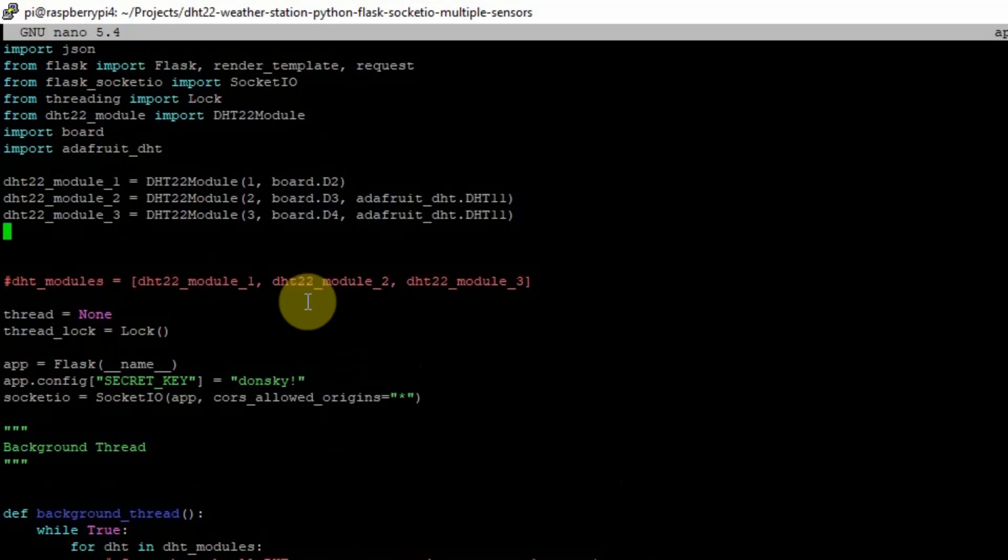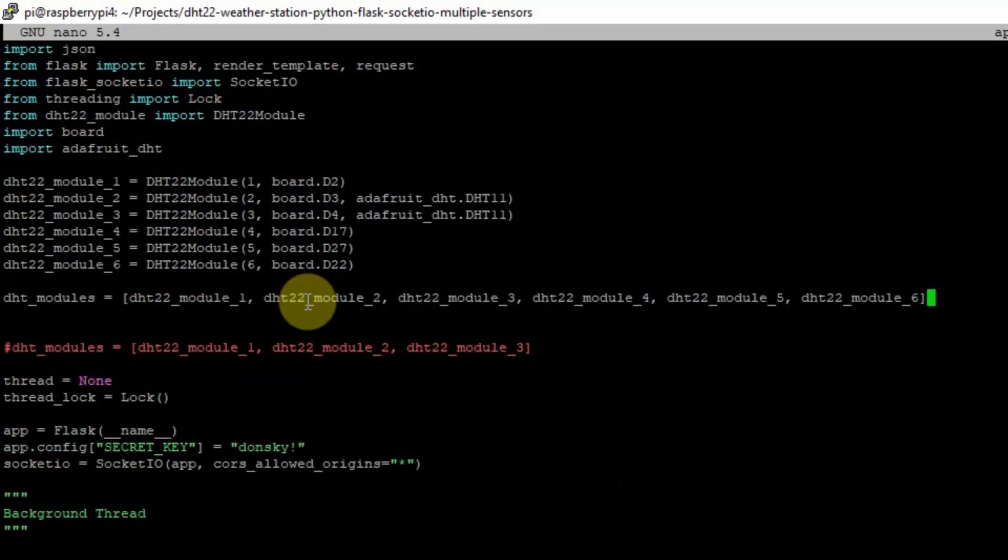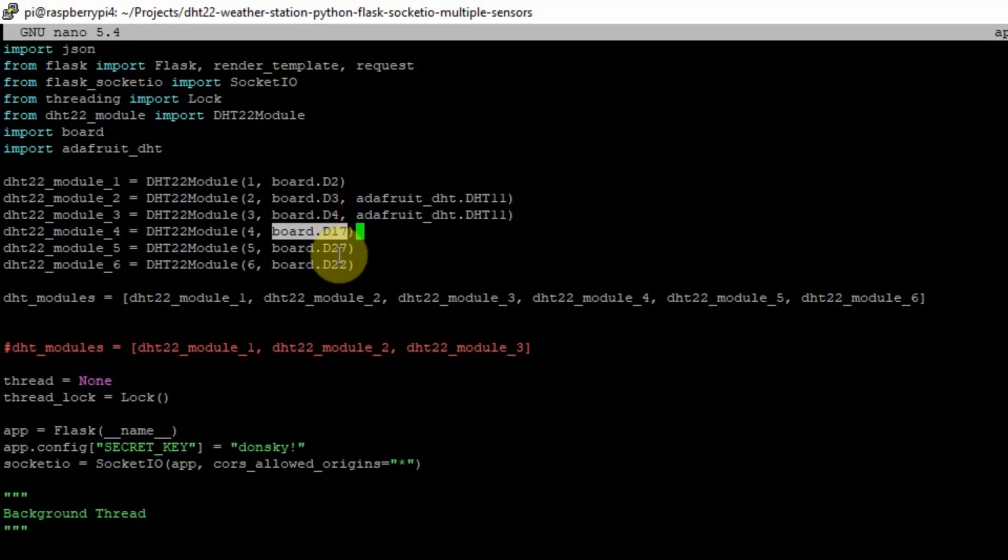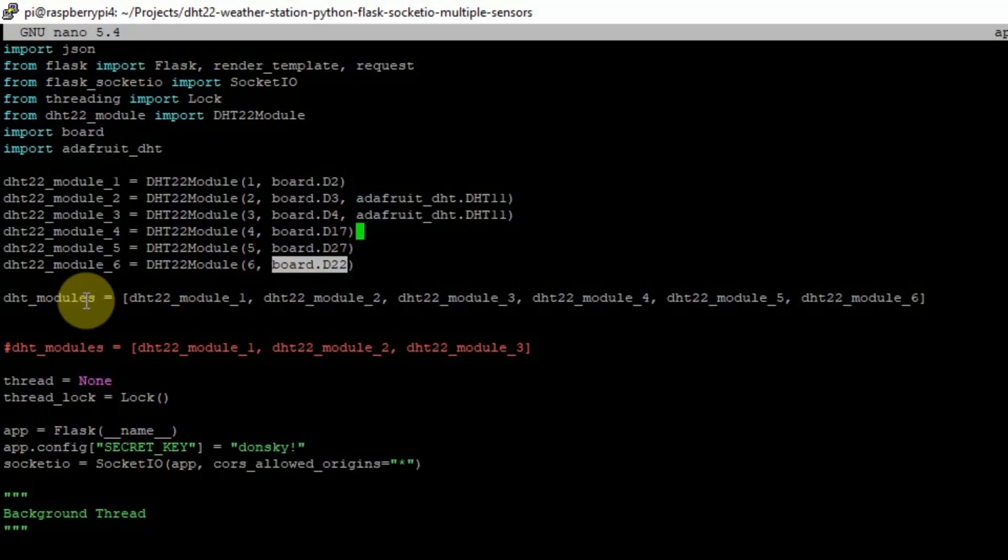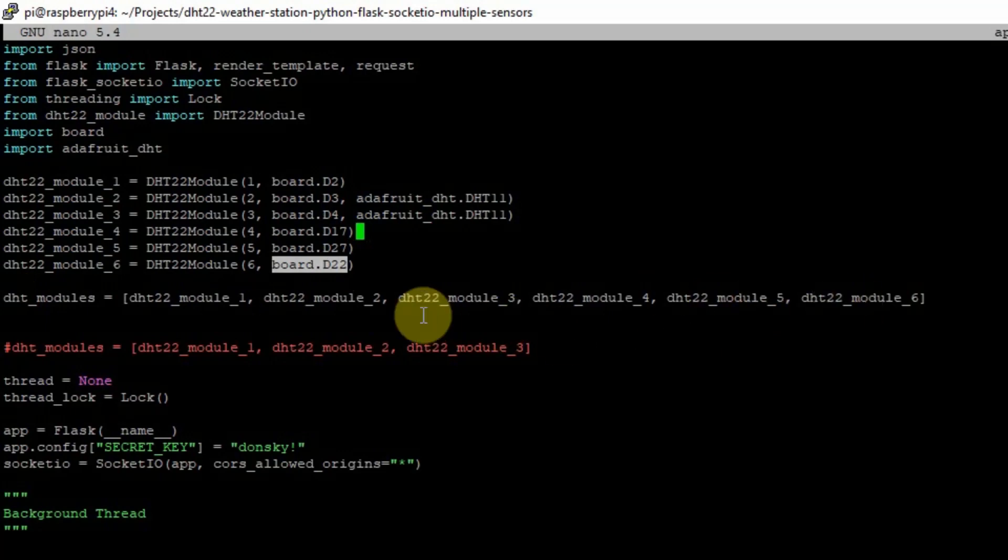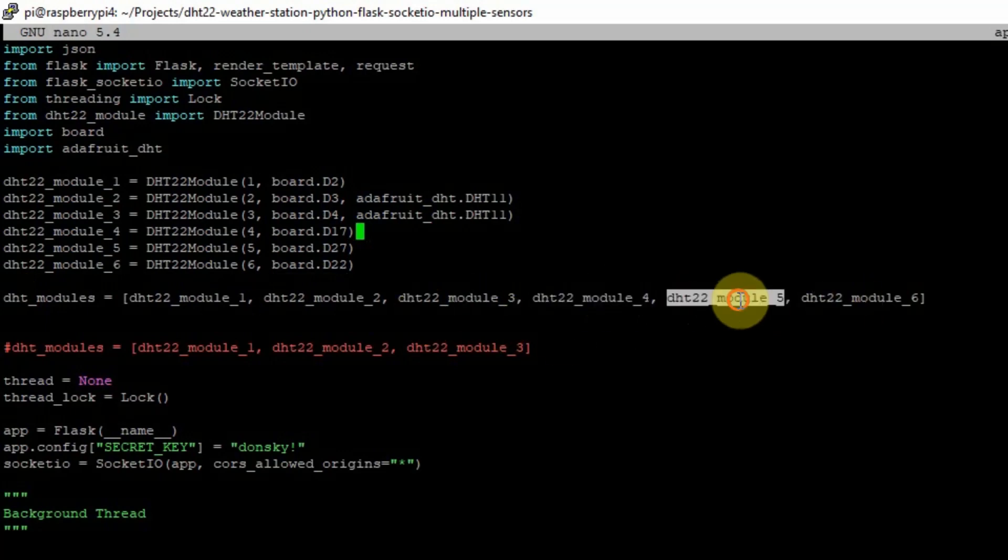And then I'm going to add a new set of records like this one, and I attach it into the digital 17, 27, and 22 GPIO pins, and then I created a new list in here, and then added the three new sensor records.